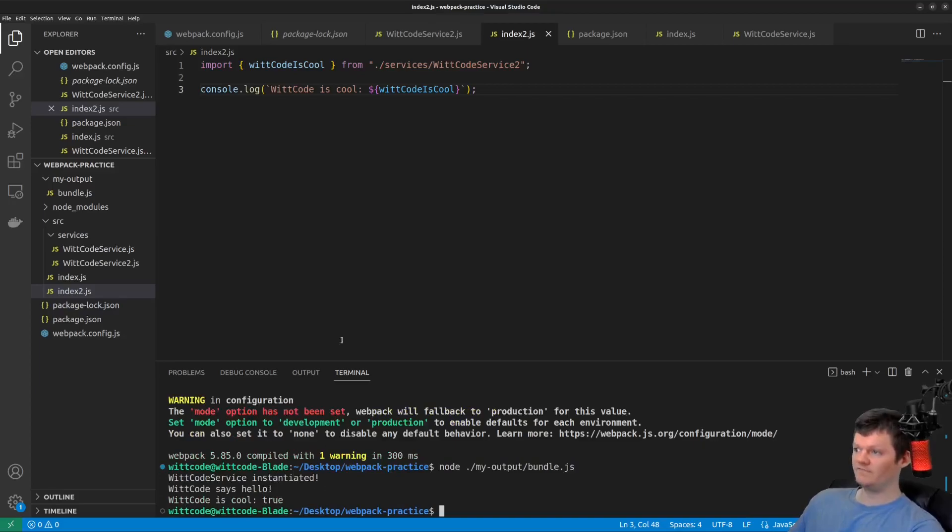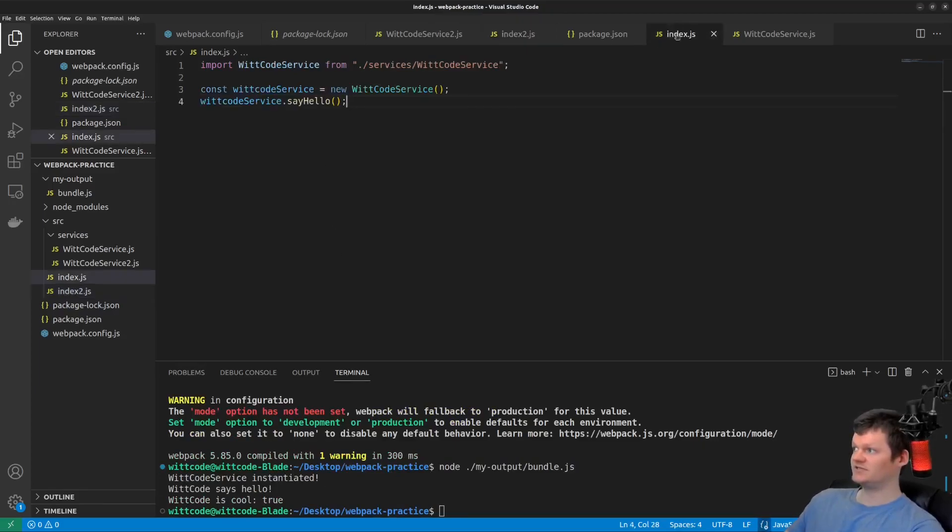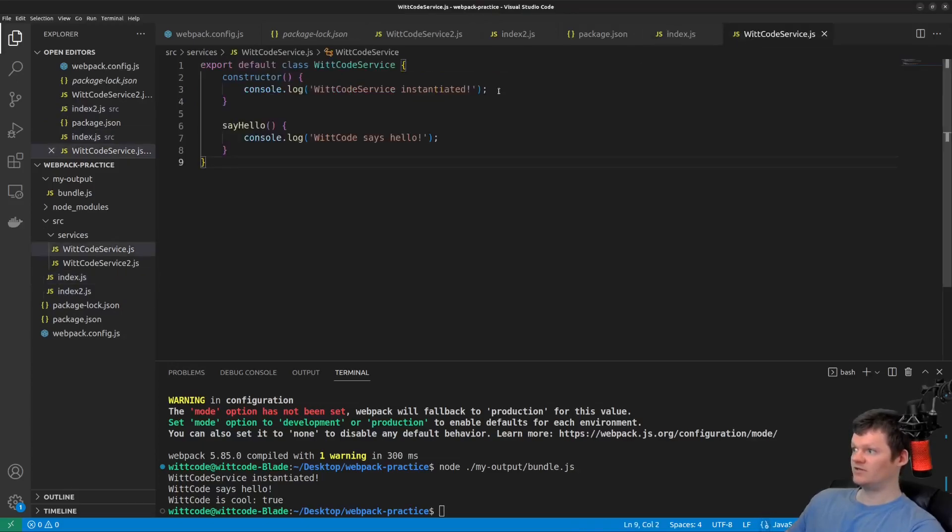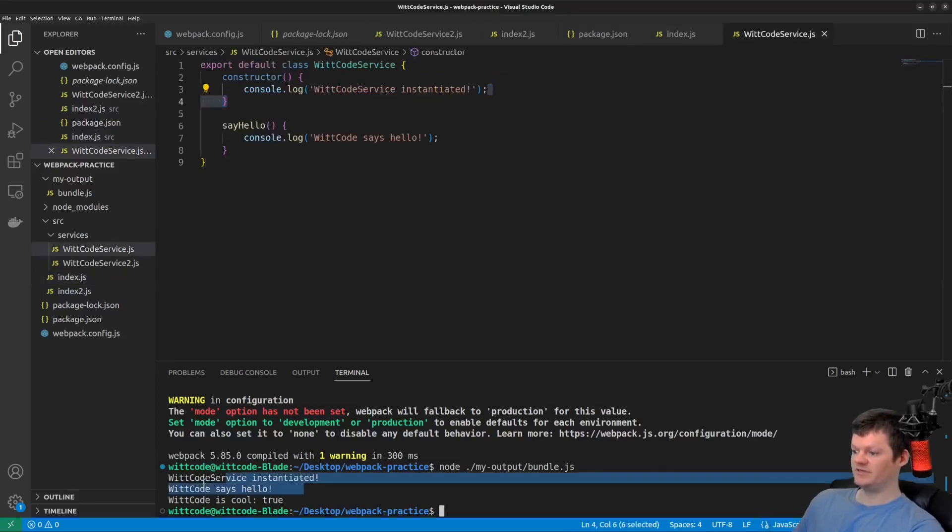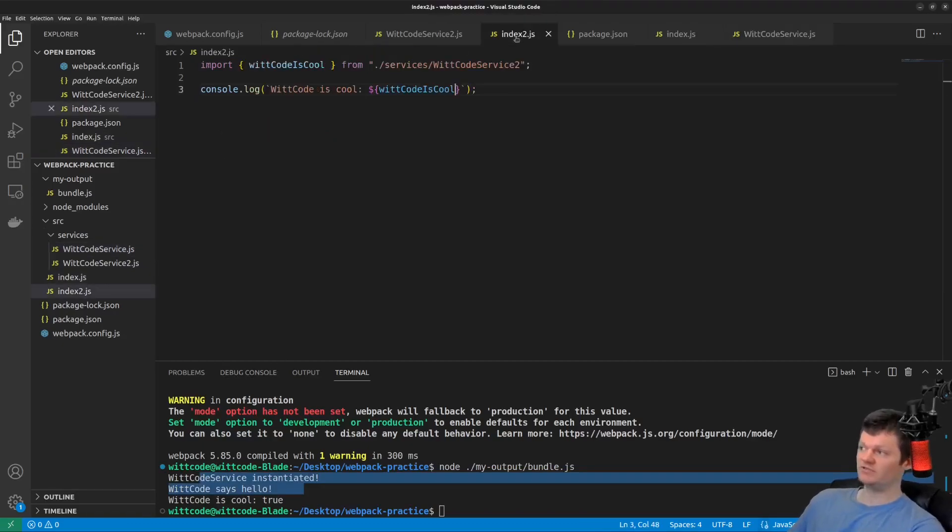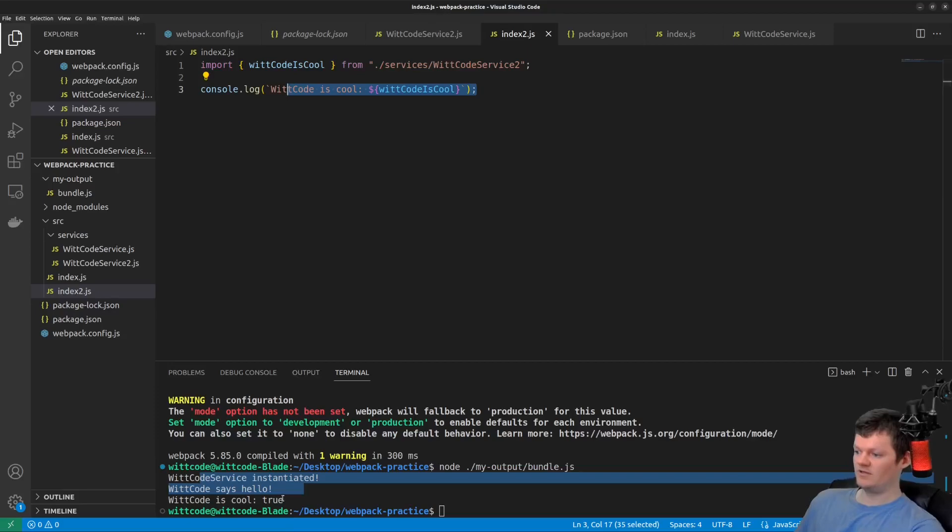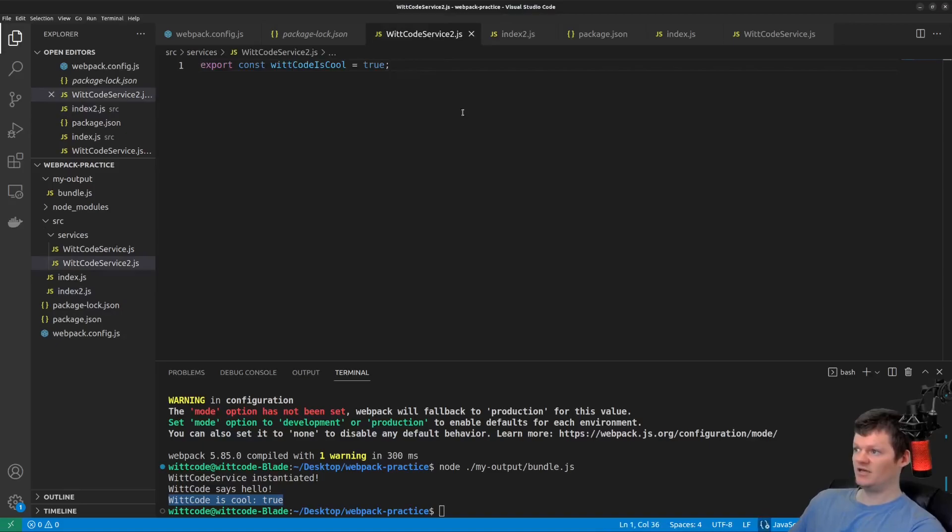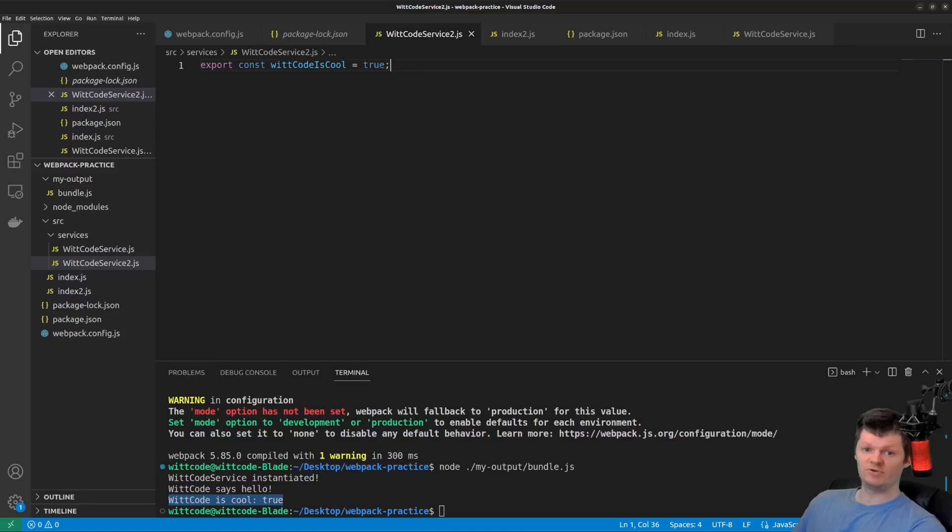So we have because inside index.js, we are creating witcode service and saying hello, which will log these two statements, which we can see here. But we're also now with multi main entry bundling a second one, where we're just logging out witcode is cool, which is here, which comes from a separate dependency graph from index two.js and witcode service two.js. So basically, both bundled chunks were merged into one.